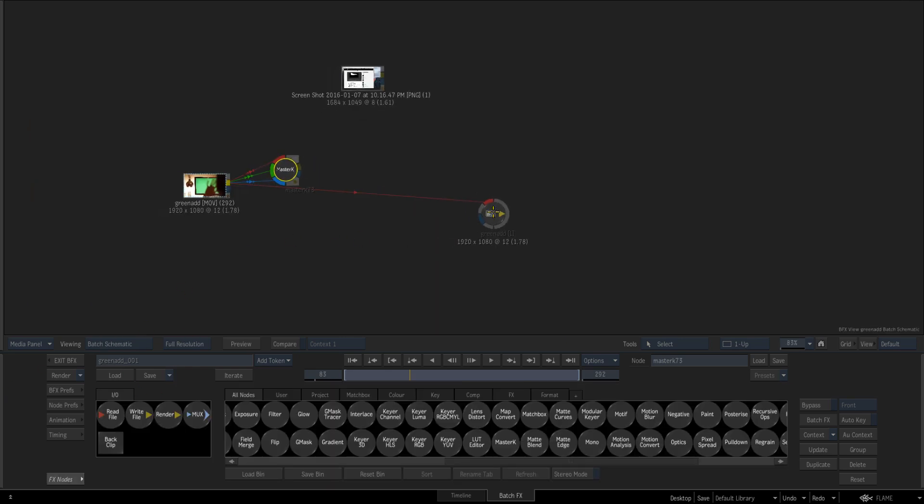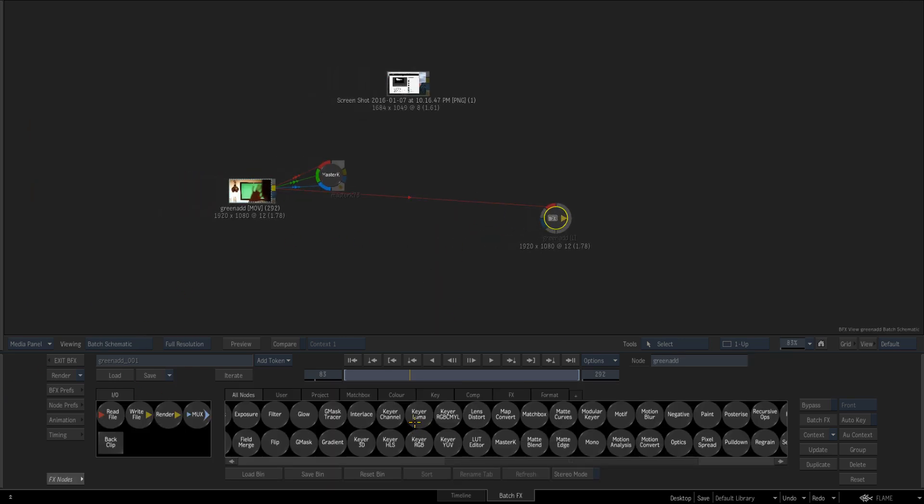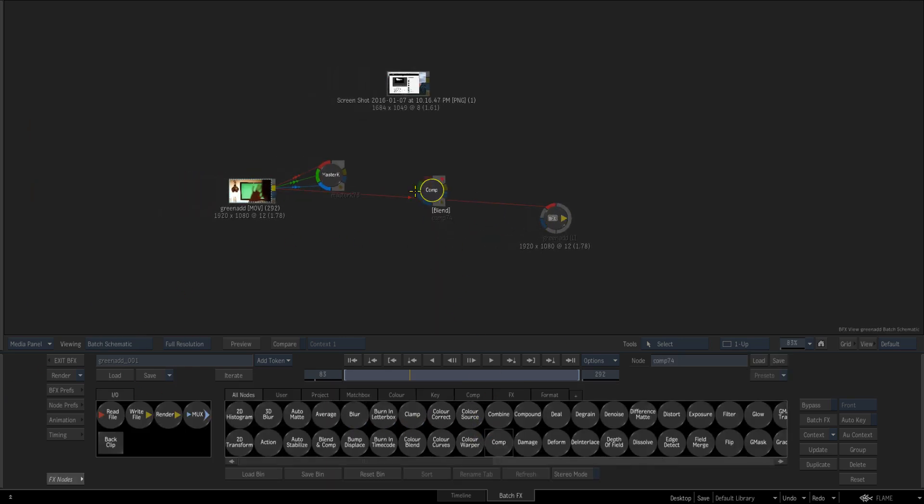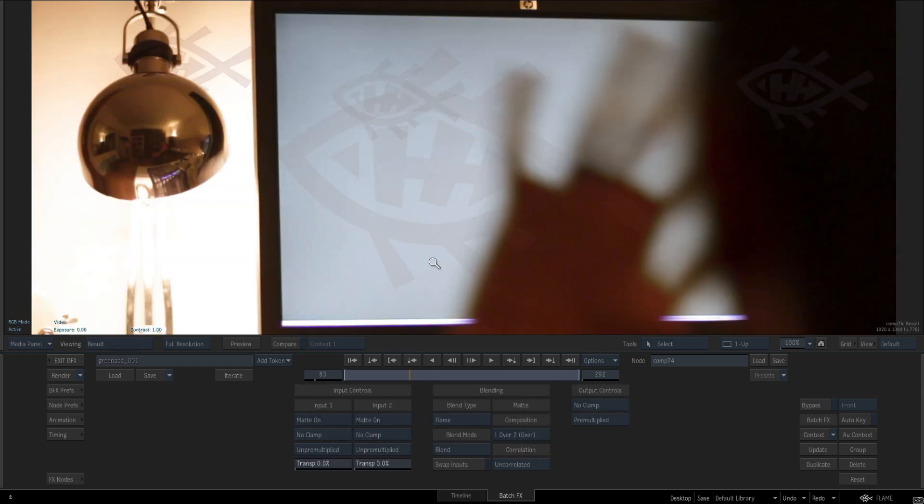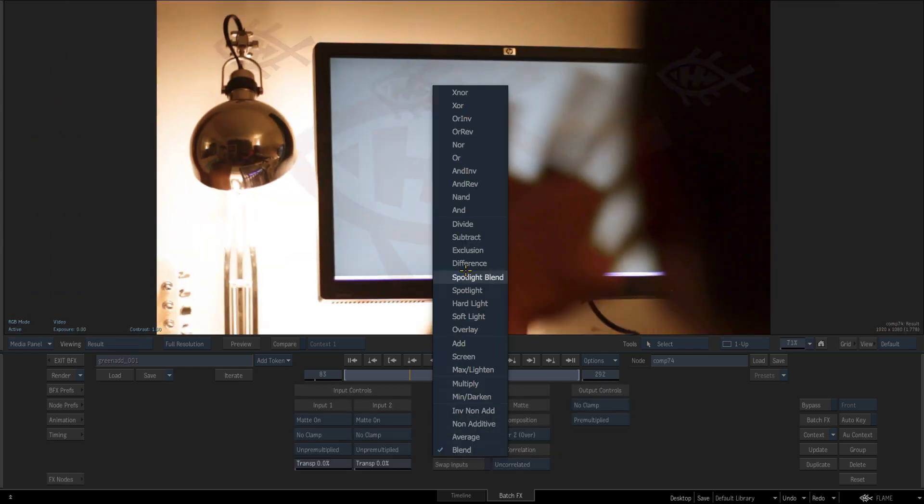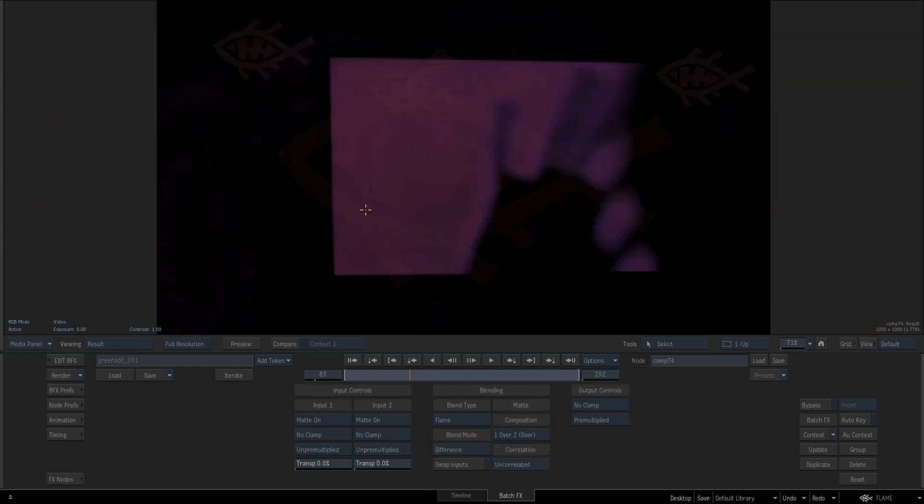So if I swipe down next thing we want to do is just chuck in a comp and that's the front and the untouched plate is my background and again we're just gonna put this to difference and that's what we want.